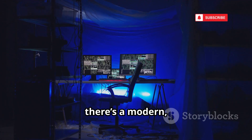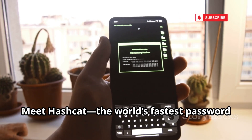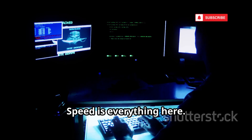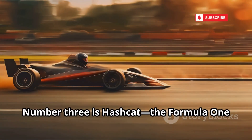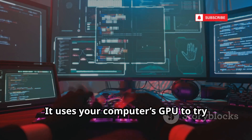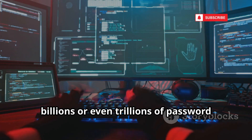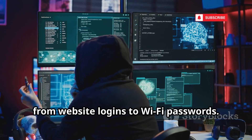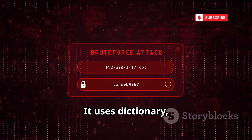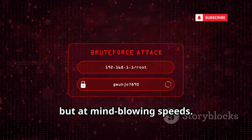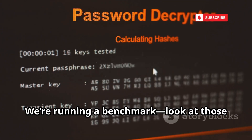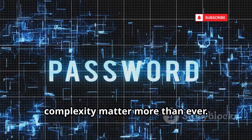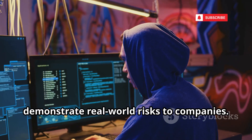For password cracking, there's a modern GPU-powered beast: Hashcat, the world's fastest password recovery tool. Number 3 is Hashcat — the Formula One of password cracking. It uses your computer's GPU to try billions, or even trillions of password combinations per second. Hashcat supports hundreds of hash types, from website logins to Wi-Fi passwords. It uses dictionary, rule-based, and brute force attacks, but at mind-blowing speeds. We're running a benchmark — look at those astronomical numbers. This tool shows why password length and complexity matter more than ever. Ethical hackers use Hashcat to demonstrate real-world risks to companies.